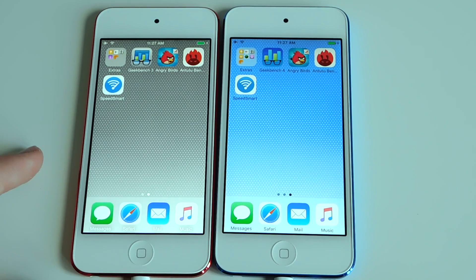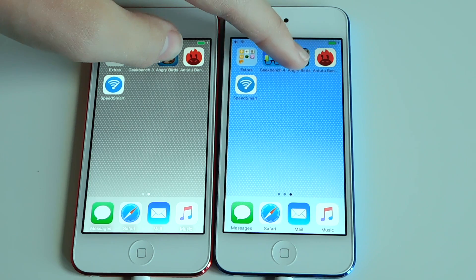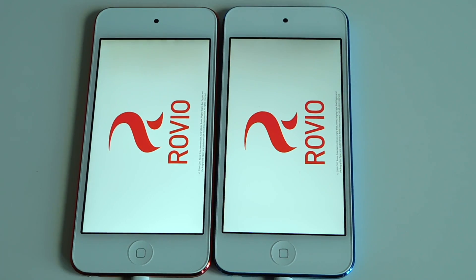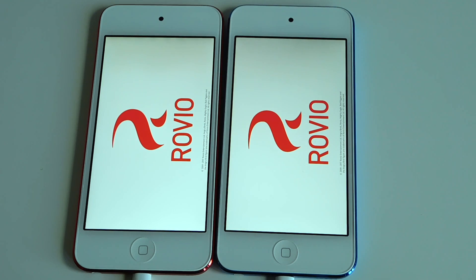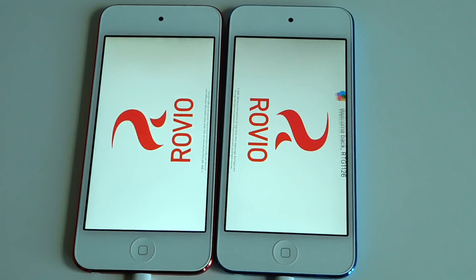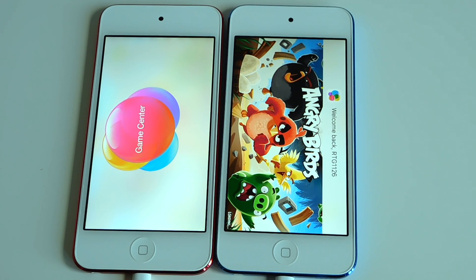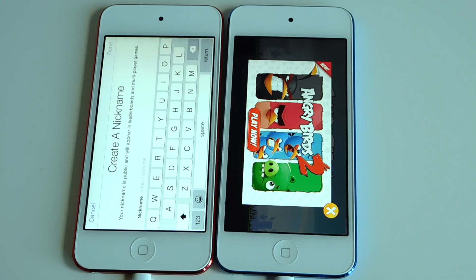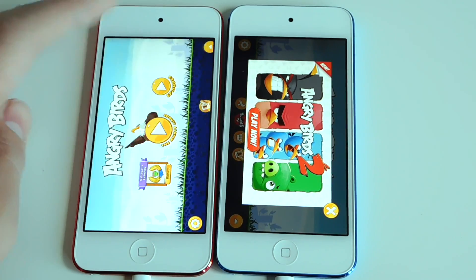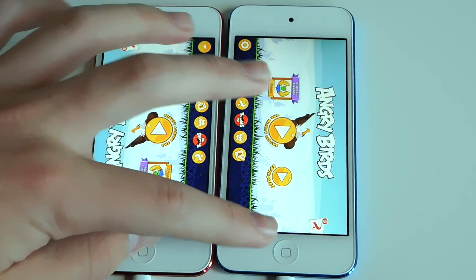Now I'm gonna do a launch of the Angry Birds application just to see how the animations are. iOS 10 seemed to pop up a little bit faster. So without the games being pre-loaded, they load at about the same time.